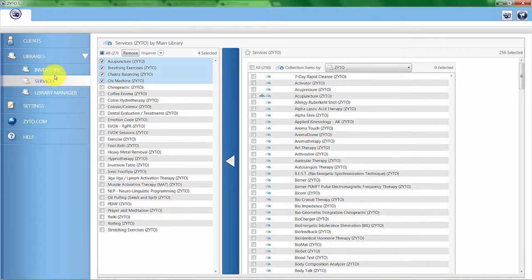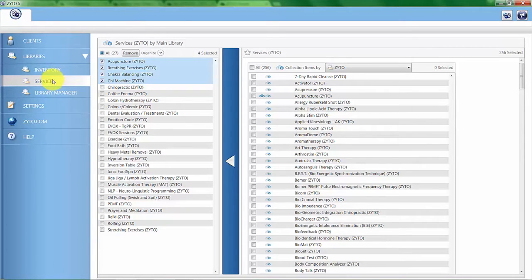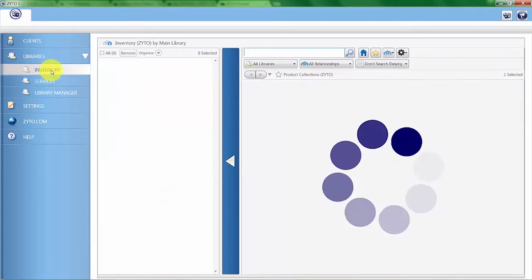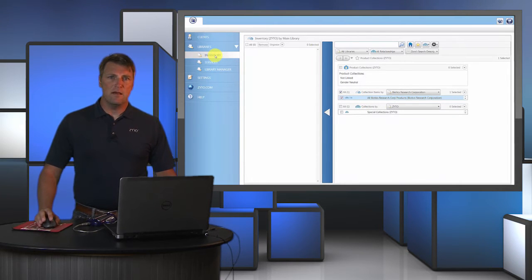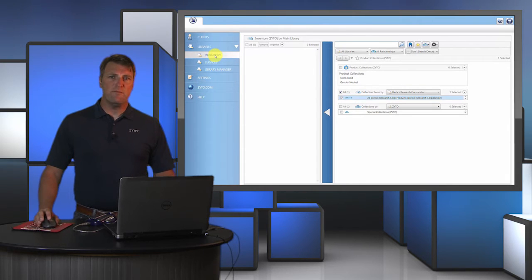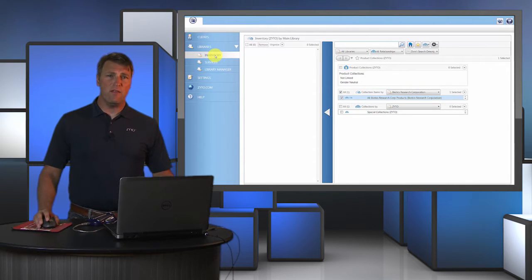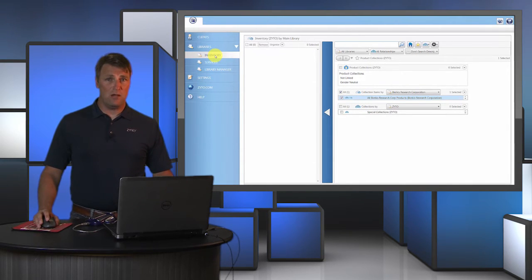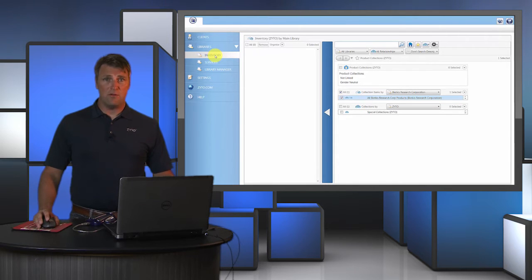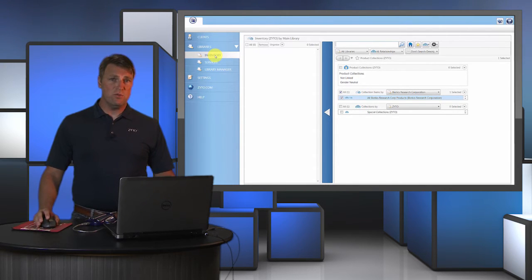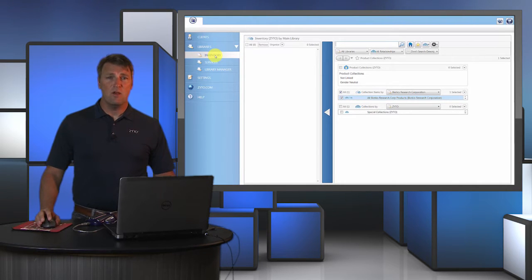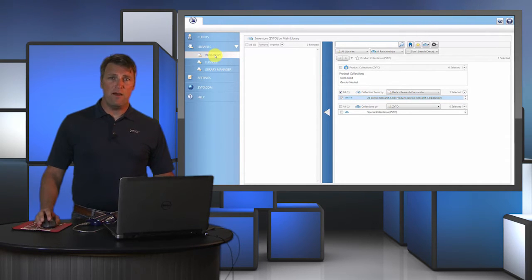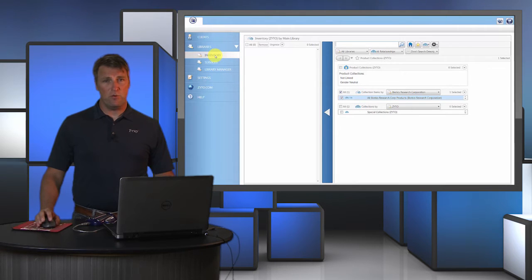The next part of the library menus is the inventory collection. The concept with inventory is to allow you to identify those products that you stock on your shelf and then scan for those items. So if you do stock items from the product companies that you select for your Balance license, we would recommend that you identify those products as being a part of your inventory.